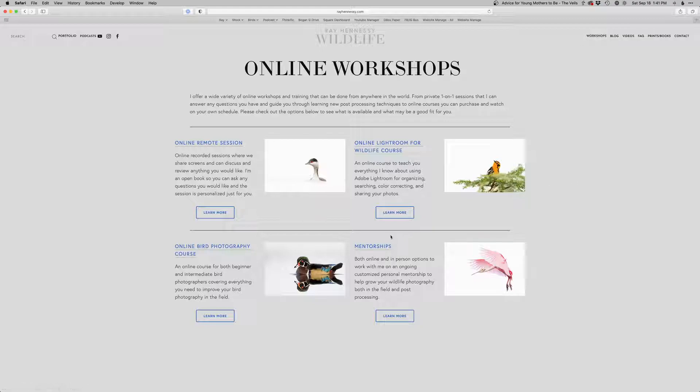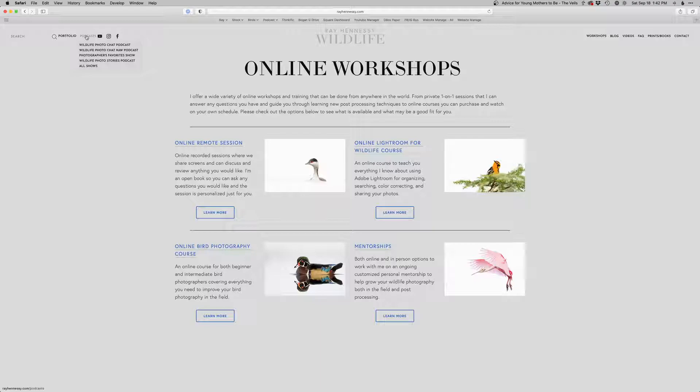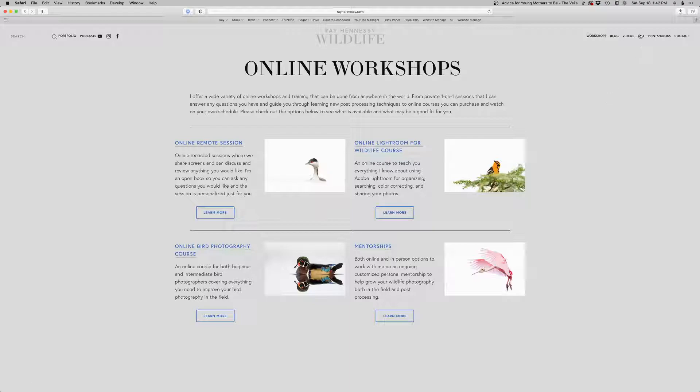Got a bunch of options here. The usually the simplest one is to just do an online remote session with me. The other thing is I have a bunch of shows out, a lot of podcasts, wildlife photo chat, where I interview other photographers, the raw podcast, photographer's favorite show. And these old wildlife photo stories, I haven't done one in quite some time, but they're there as well as the live wild conversation show, usually once a month. So check all those out.